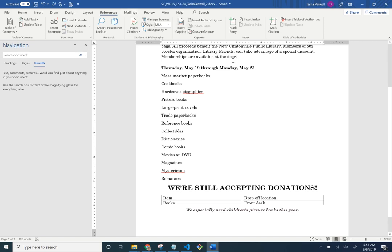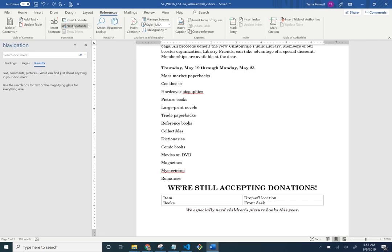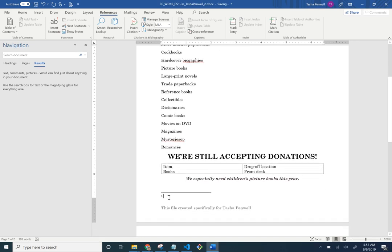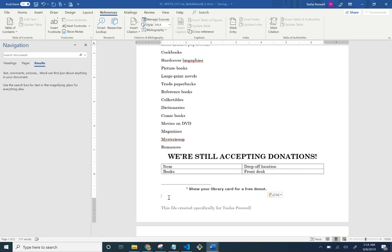What a footnote does is it puts a little number — 1, 2, etc. — up where you want it as a reference point. At the bottom of the page in the footer area, it also adds the matching number. So when someone's reading and sees the little footnote number, they know to look down here for the fine print, like 'free government' information.